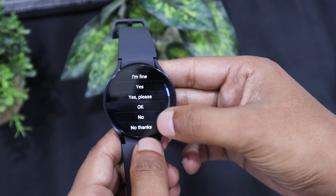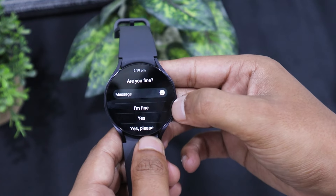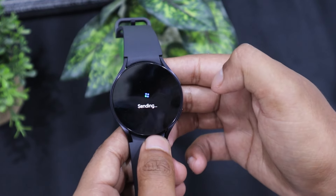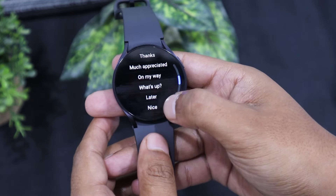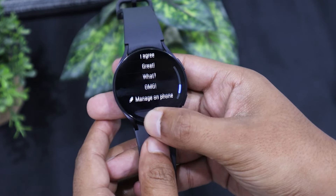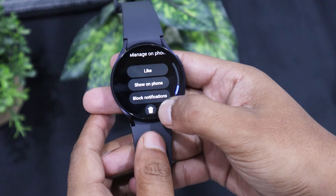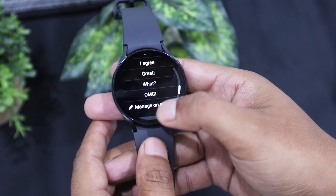Below the typing box, scroll down and there are plenty of options for quick replies. Tap on the one that you want to send in chat. Below the quick replies, select 'Show on phone' if you want to chat on the phone. The chat will be opened automatically on your phone.